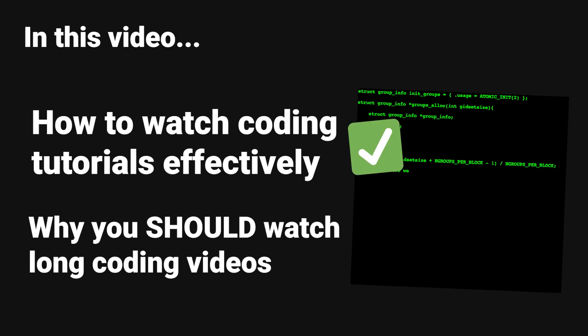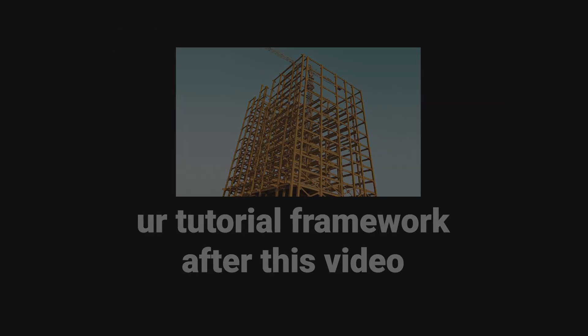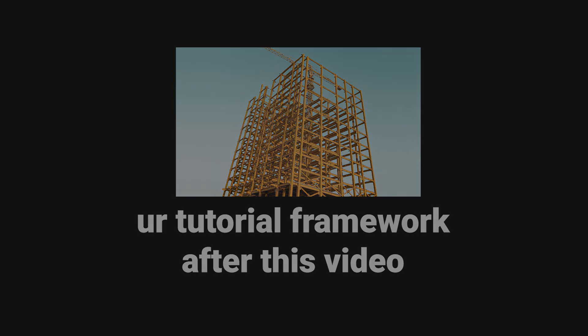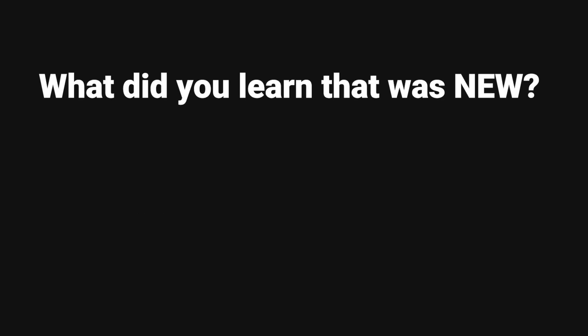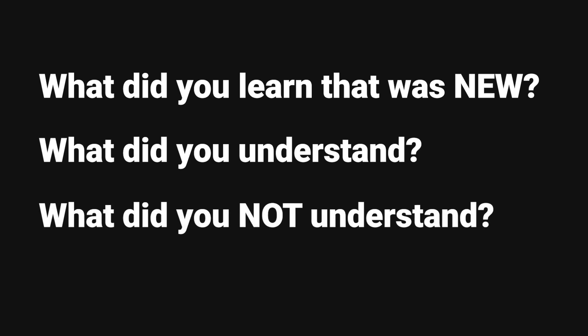Let's discuss watching coding tutorials effectively. To create a framework for understanding coding tutorials, ask yourself these three questions. What did you learn that was new? What did you understand? And what did you not understand?